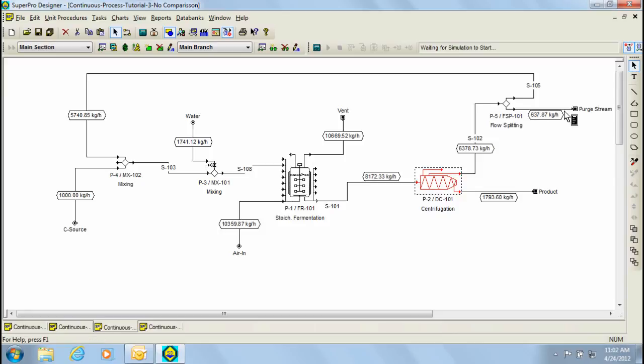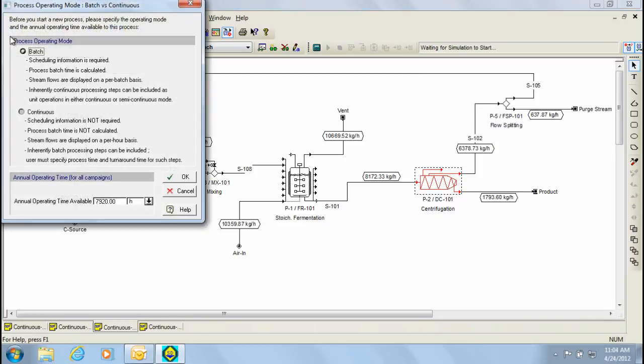Let's now open up a new process file to build the same model from scratch. To open a new process file within SuperPro Designer, you need to click on the add new process file button on the top left hand corner of the window. When you do that, the process operating mode dialog pops up. Here you can select which type of process you'd like to model, batch or continuous. Let's select the continuous option and click ok.